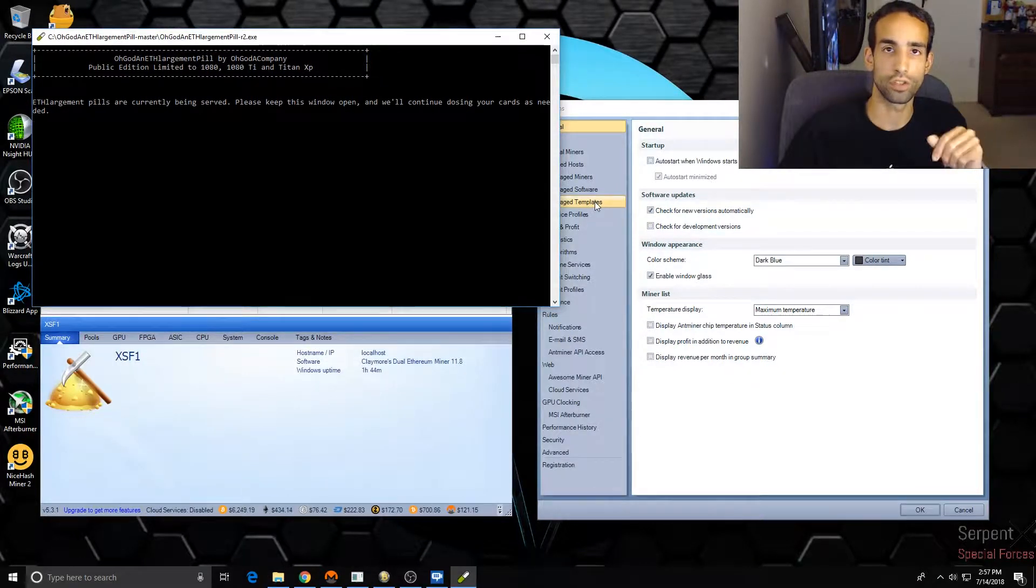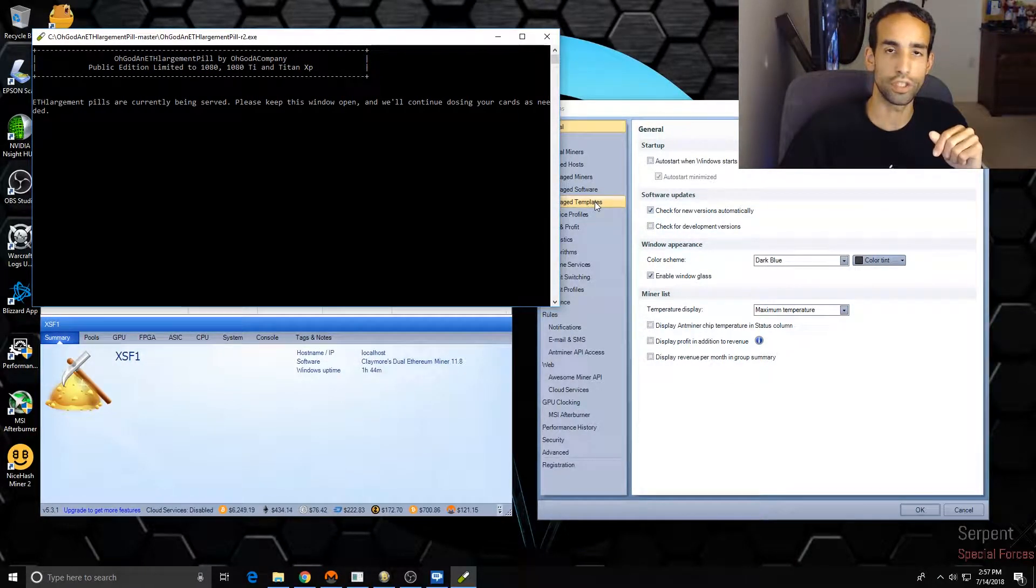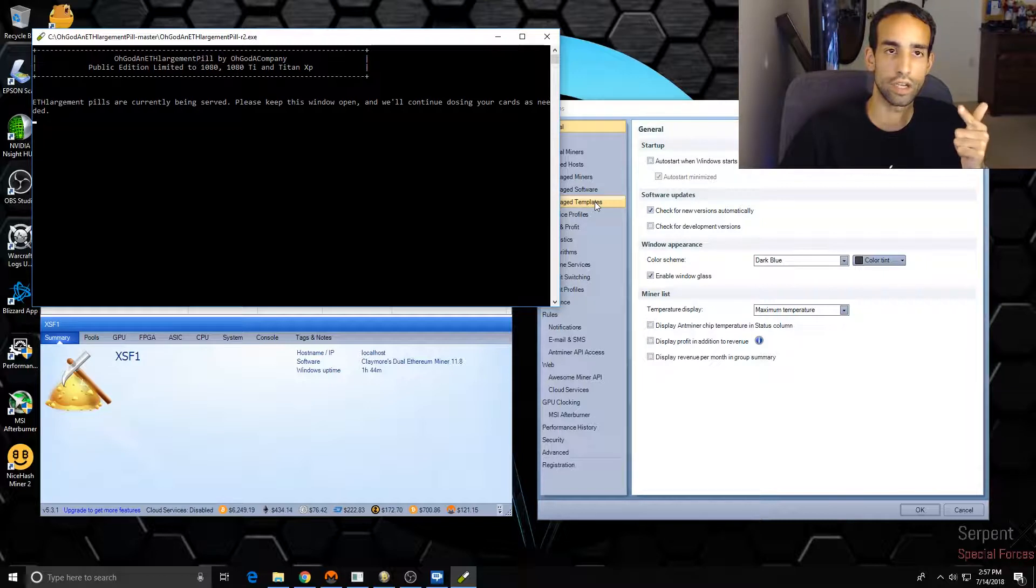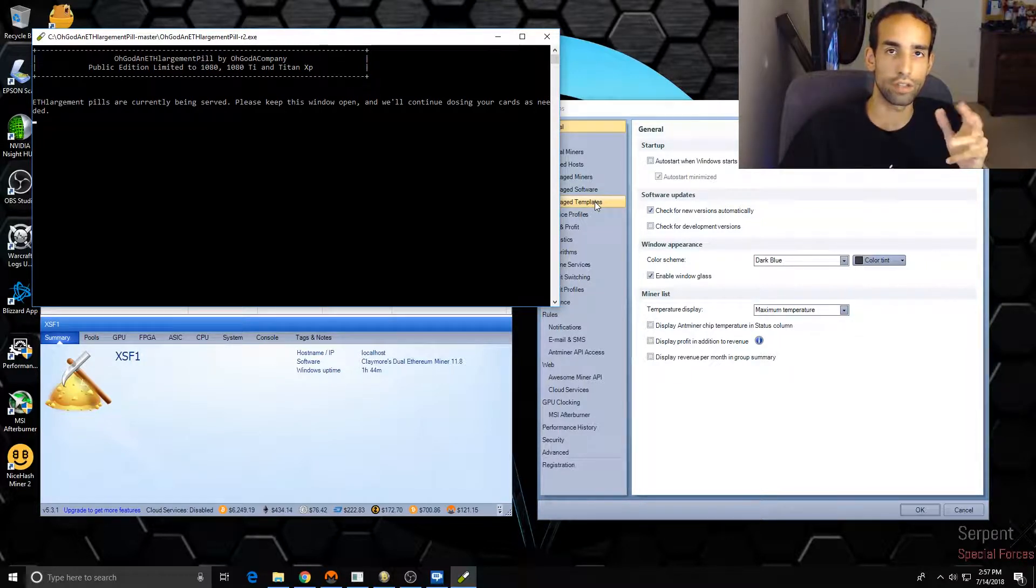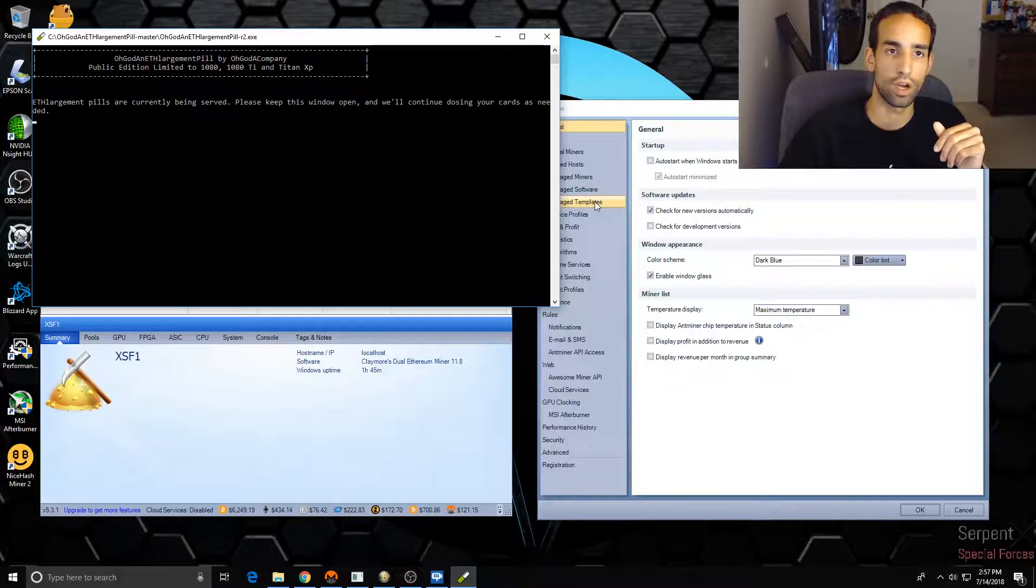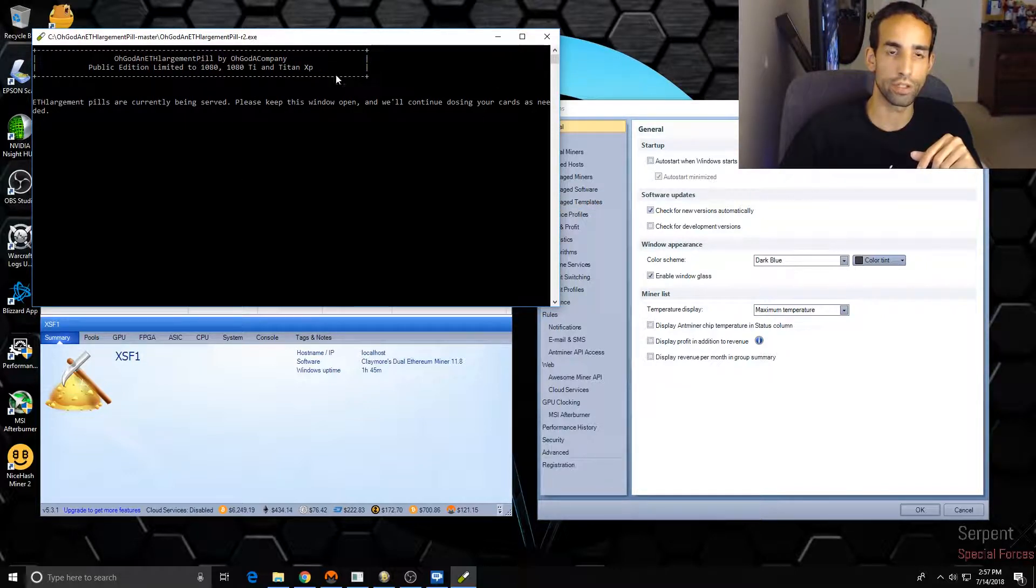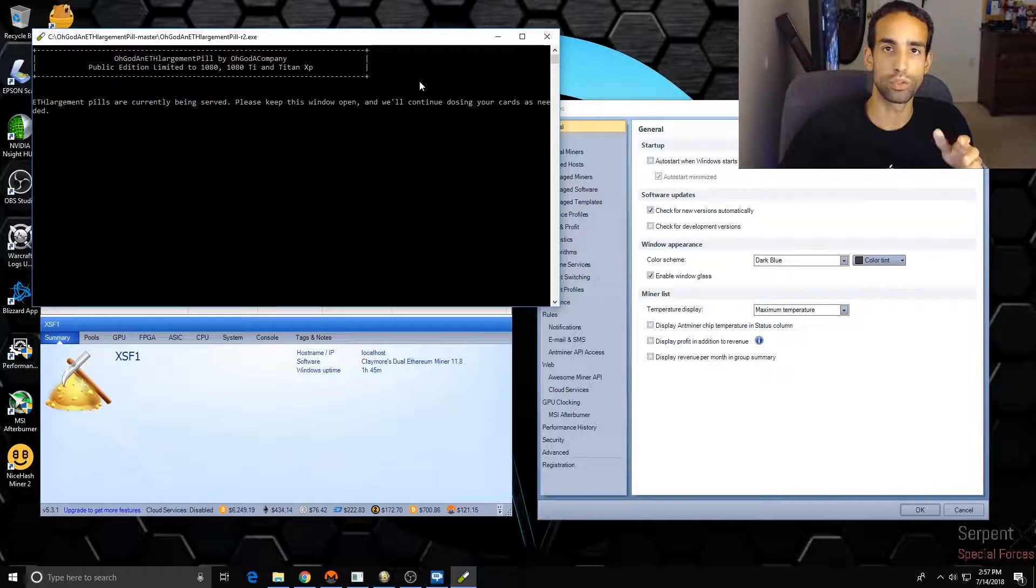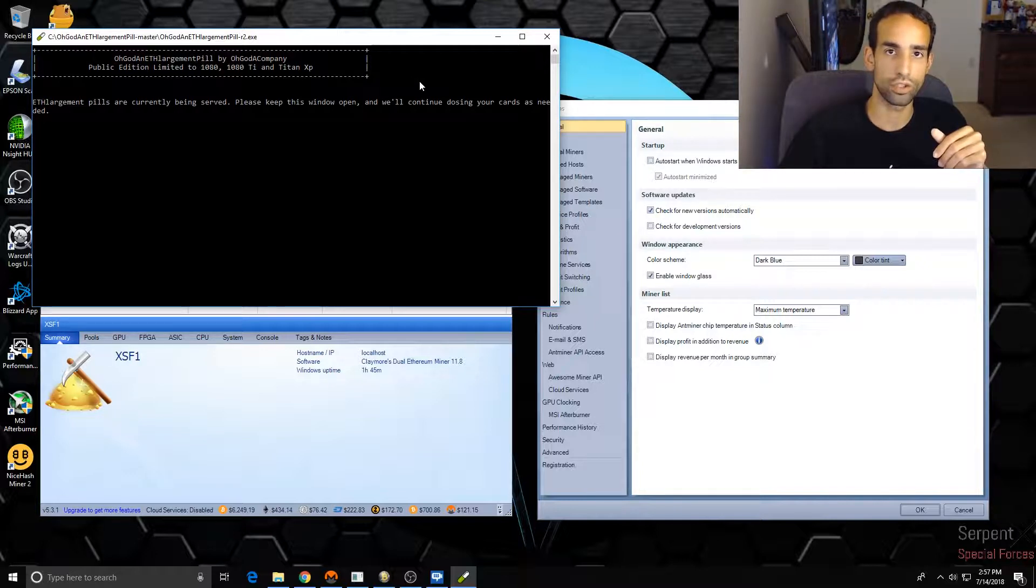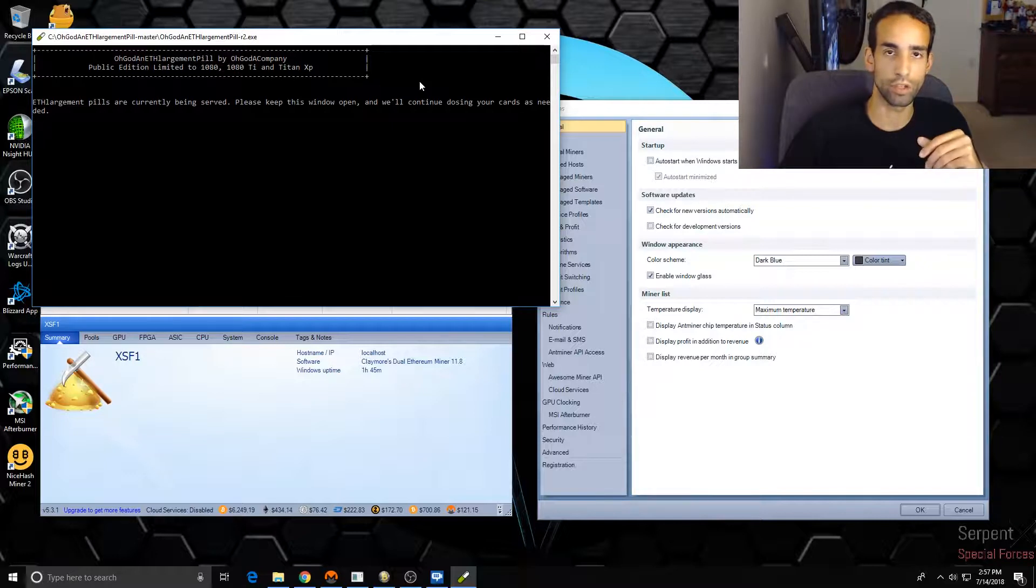The ETH Large Pill basically just boosts up your mining hash rate for specific graphics cards that are using GDDR5X like the 1080, 1080 Ti, and Titan XP - not the Titan V because they use HBM2. But the cards that I mentioned are also at the top of this program here.